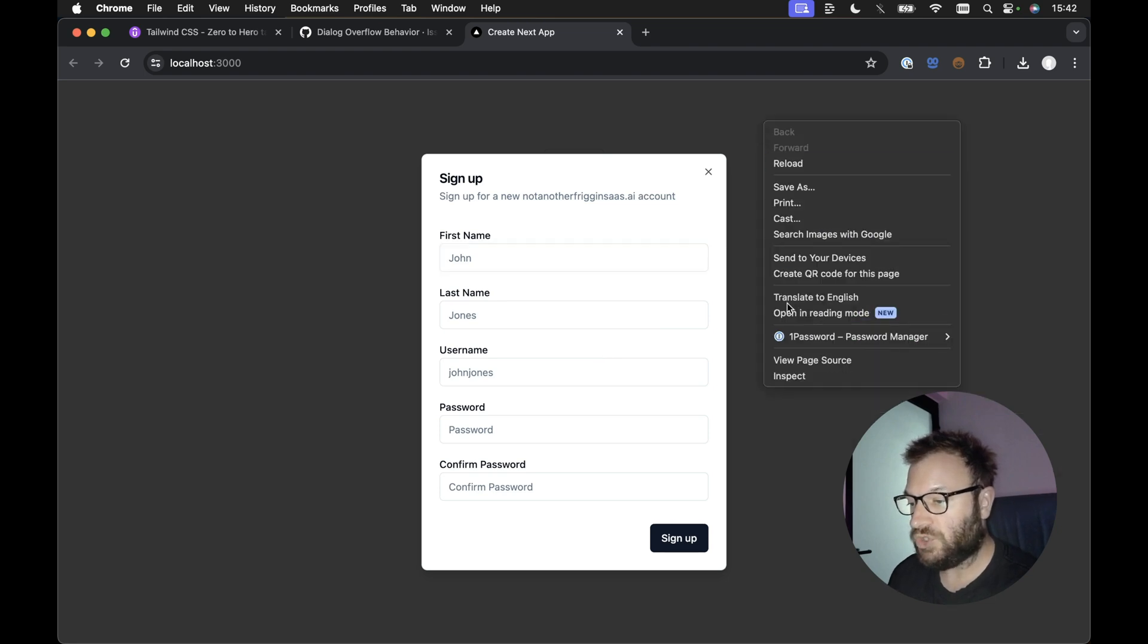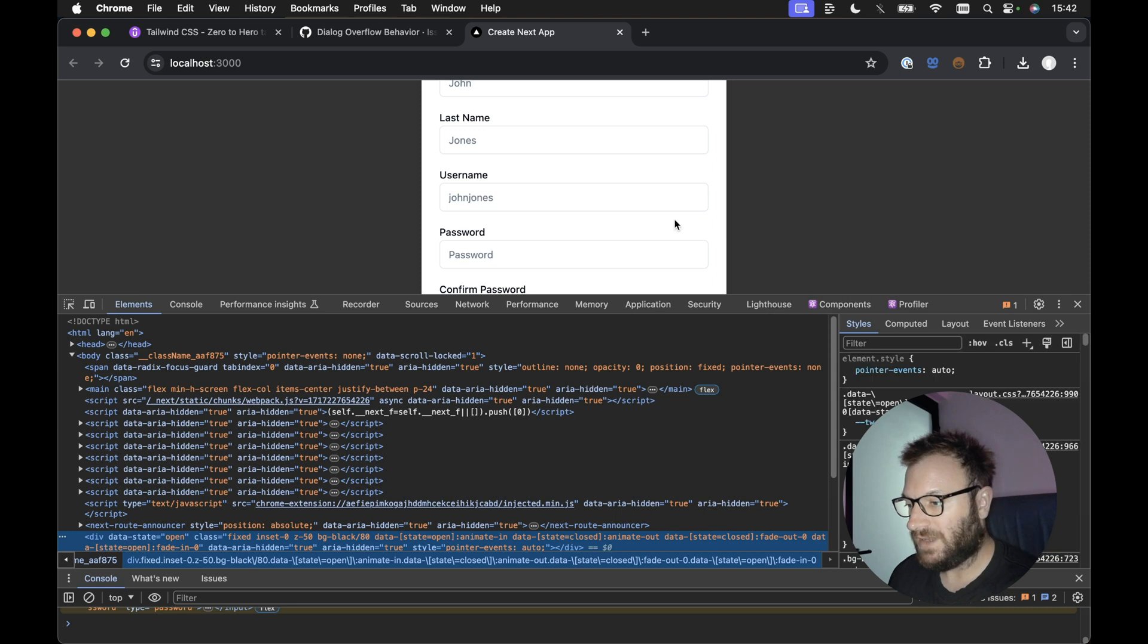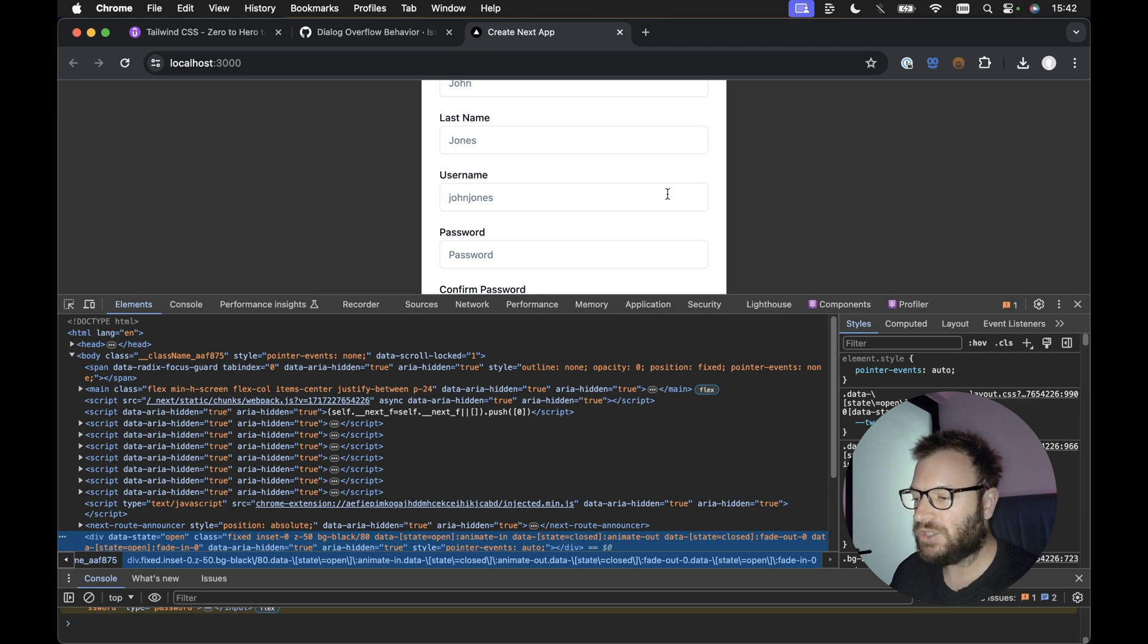if we reduce the screen height. So we can see the dialog kind of gets clipped on the top and bottom and we can't actually scroll the content of the dialog.